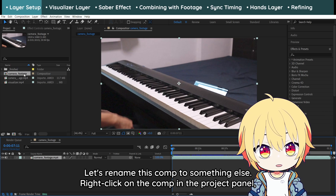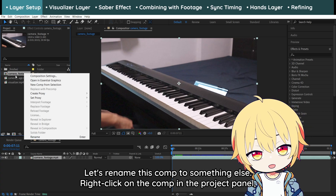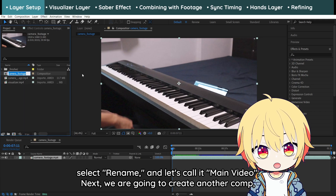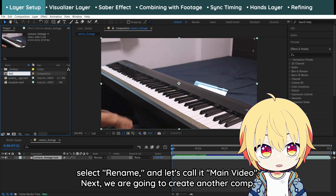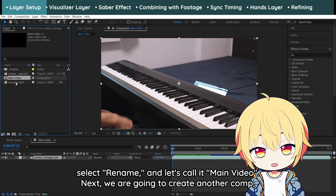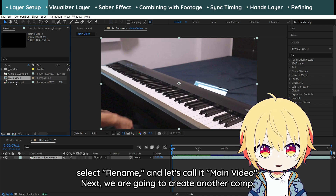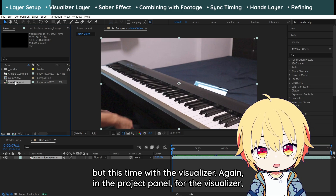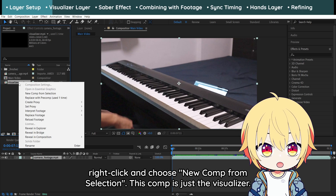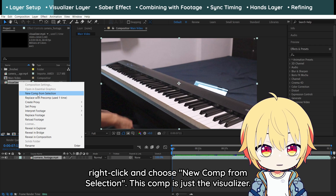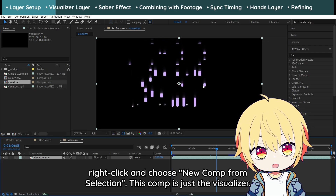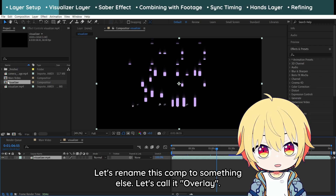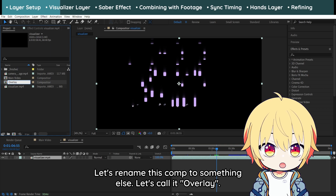Let's rename this comp to something else. Right-click on the comp in the project panel, select Rename, and let's call it Main Video. Next, we are going to create another comp, but this time with the visualizer. Again in the project panel, right-click on the visualizer and choose New Comp from Selection. This comp is just the visualizer. Let's rename this comp as well — let's call it Overlay.